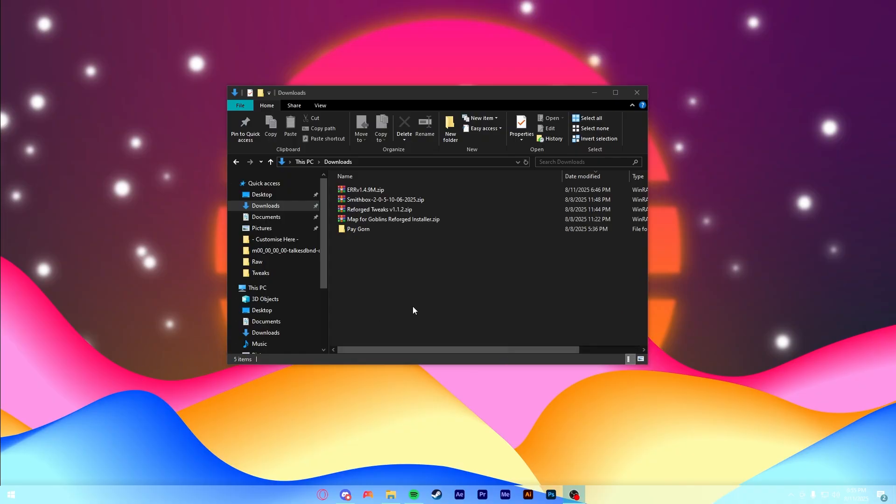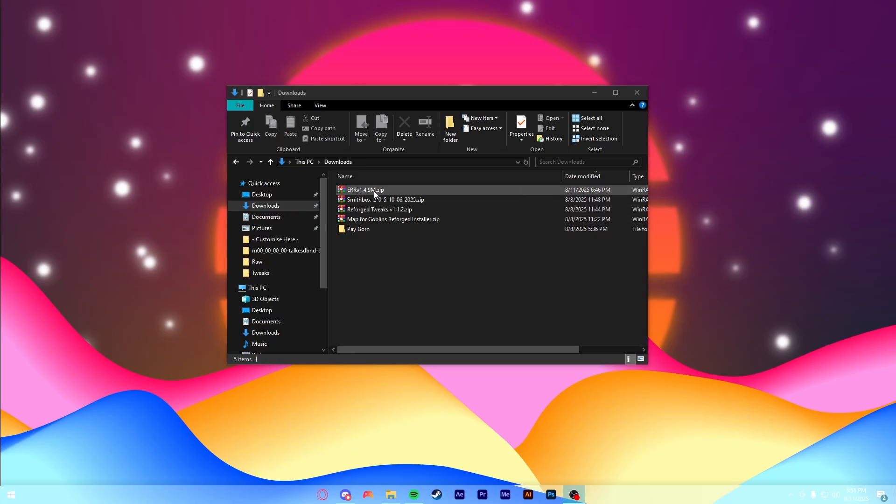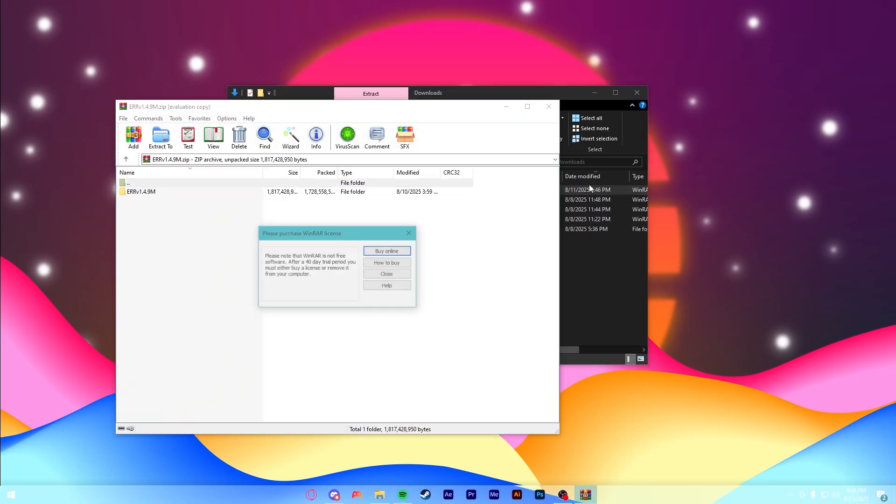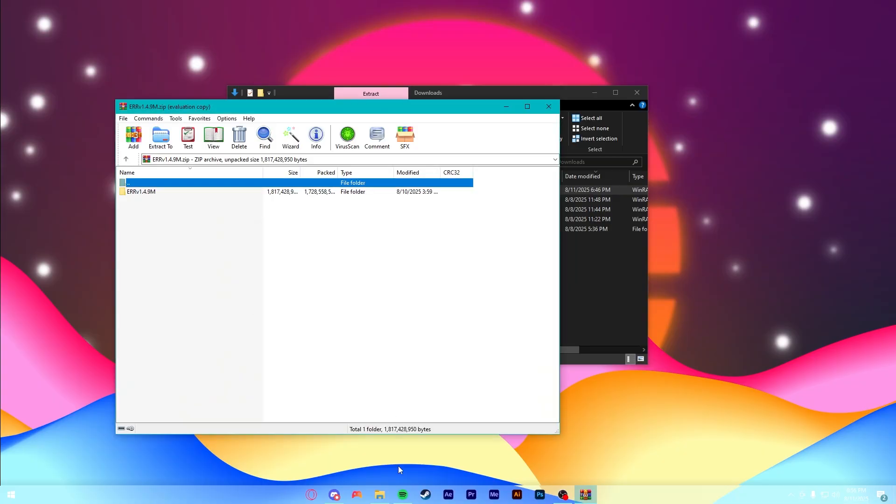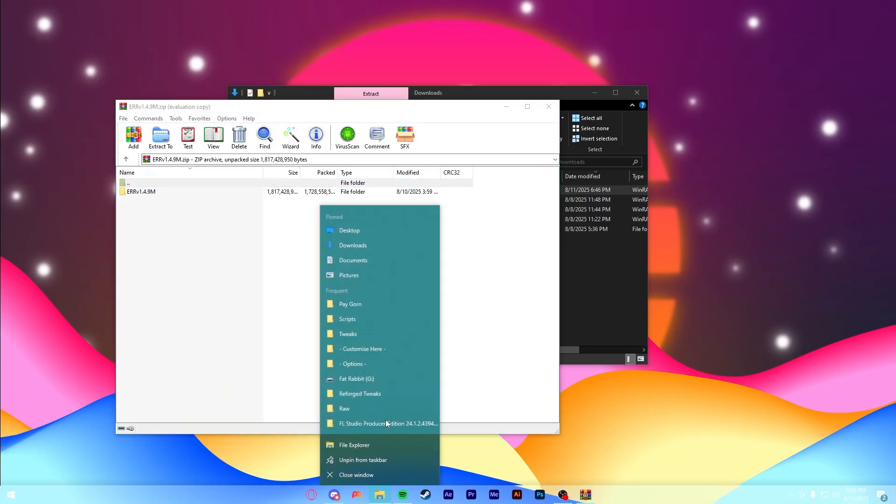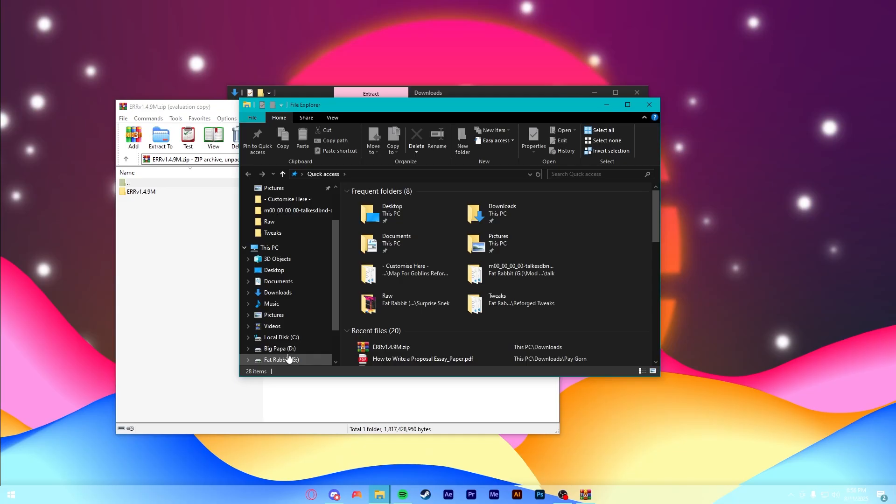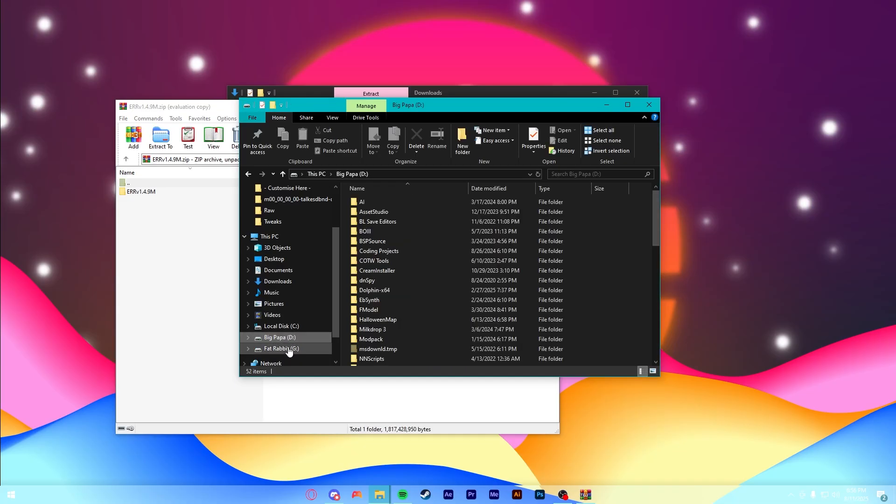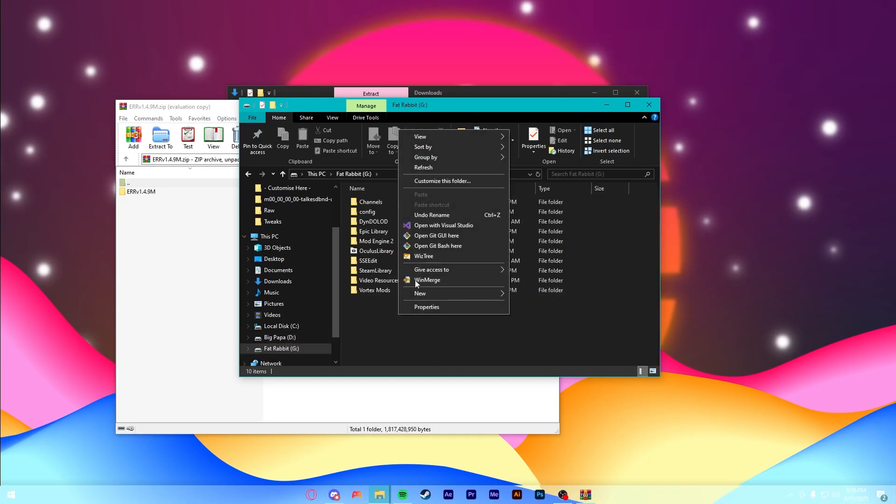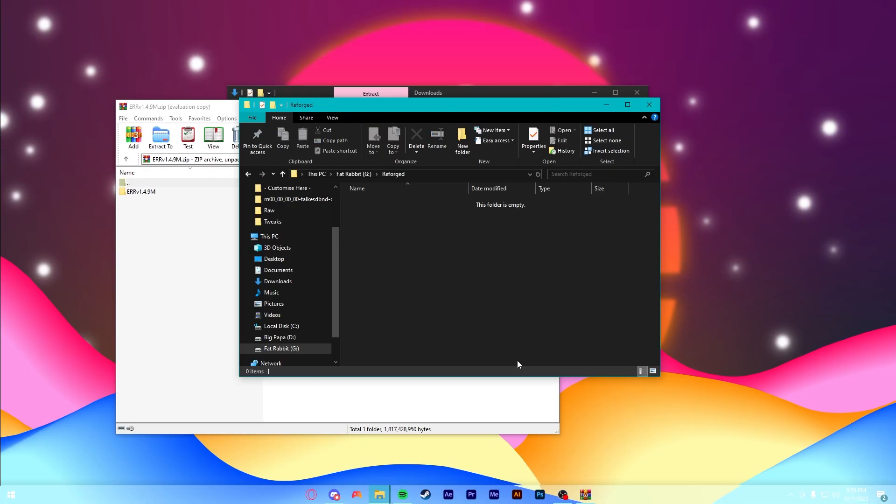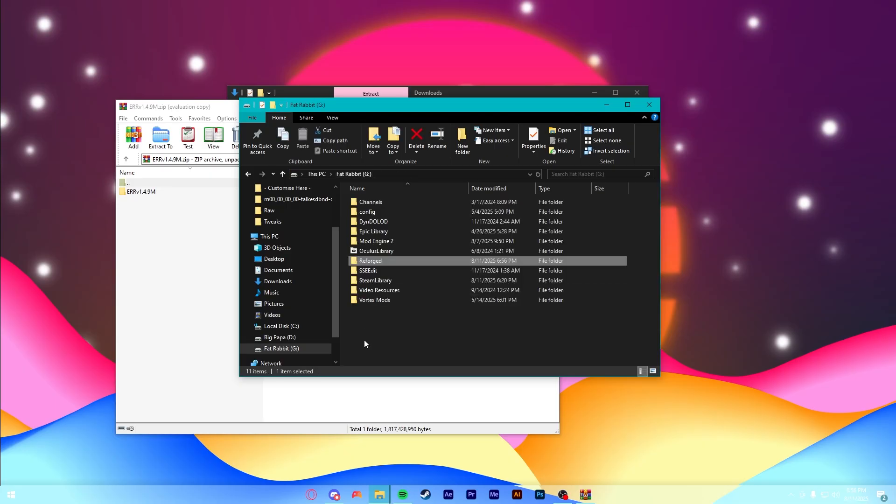All right, so once you have everything downloaded and you're ready to install, the first thing you're going to want to do is install Reforged. So, just open up the ERR zip that you downloaded, and then we're going to go, and I'm just going to go to a drive I have on my computer. We'll go to the G drive. You're going to make a new folder just about anywhere you want. Most places like your desktop should be fine. Anyways, we're going to make a folder here. I'm going to just call it Reforged. And in here, actually, I'm not going to call it Reforged. We're going to call it Elden Ring Modded.